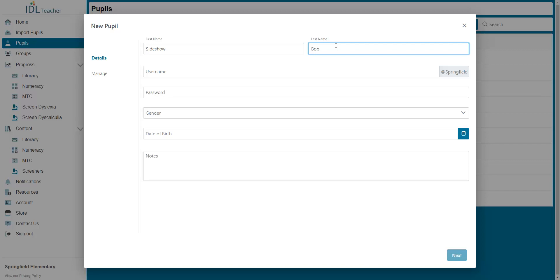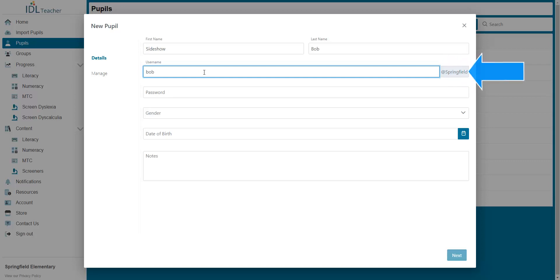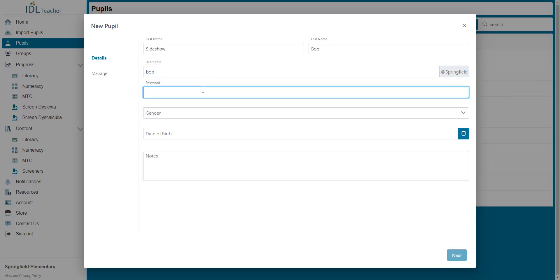Next you select a username. This is what they will use to log in to the program. You do not need to enter the at symbol and your school identifier shown here. This is done automatically. Now enter a password.